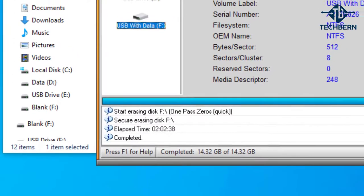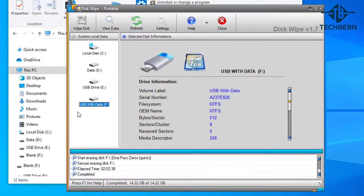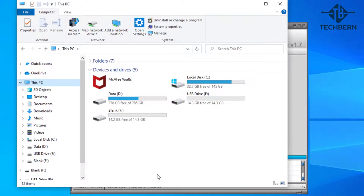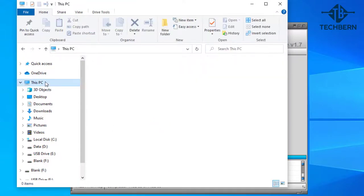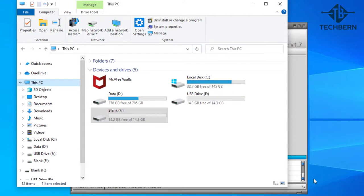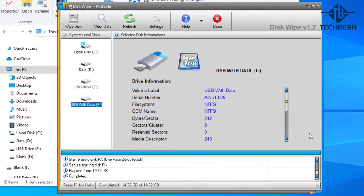And if we go into File Explorer you'll be able to see that it's renamed the drive to the default label of blank and going into the drive you'll see all the data has been removed. And a refresh on the drive and disk wipe will show the updated blank label.